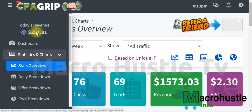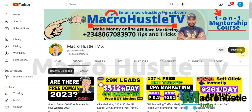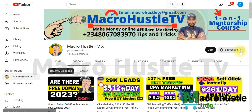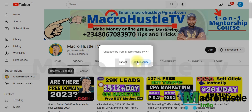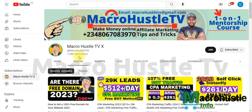This is exactly what I did to generate money on CPA Grip every single day. Go ahead and try it out and tell me what you think in the comment section. If you haven't subscribed, smash the subscribe button and turn on the bell icon. Share this video with your friends and don't forget to give it a thumbs up — I'll see you in the next video, peace!